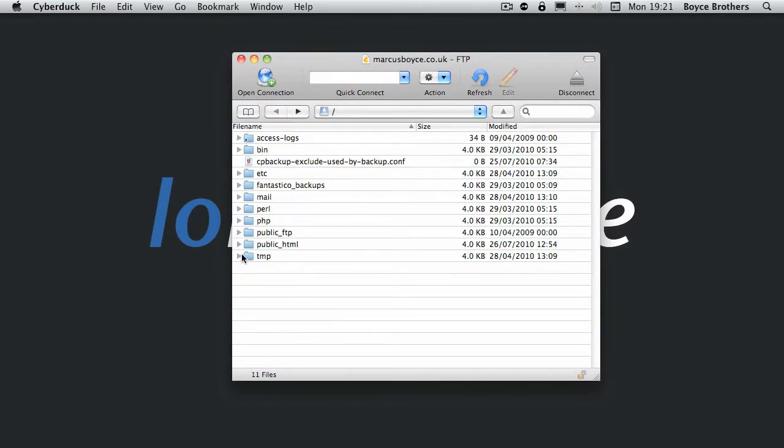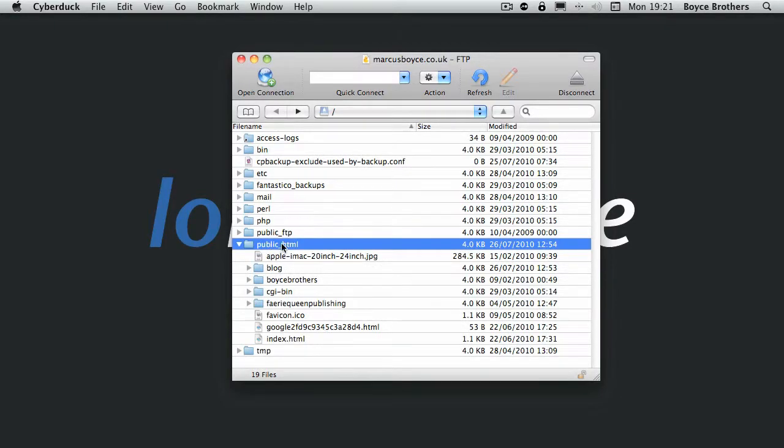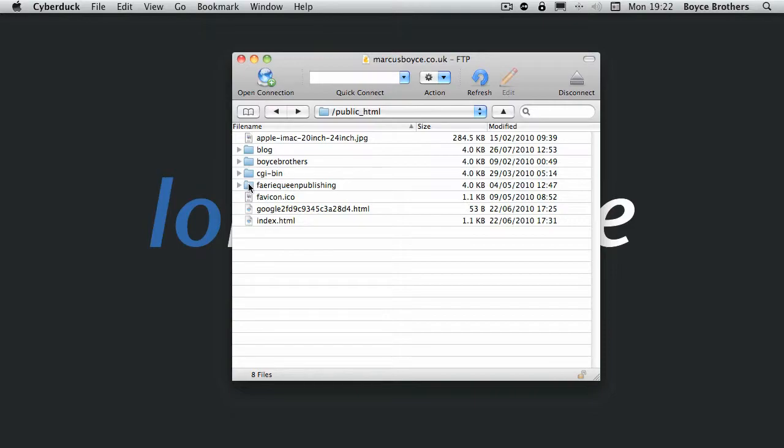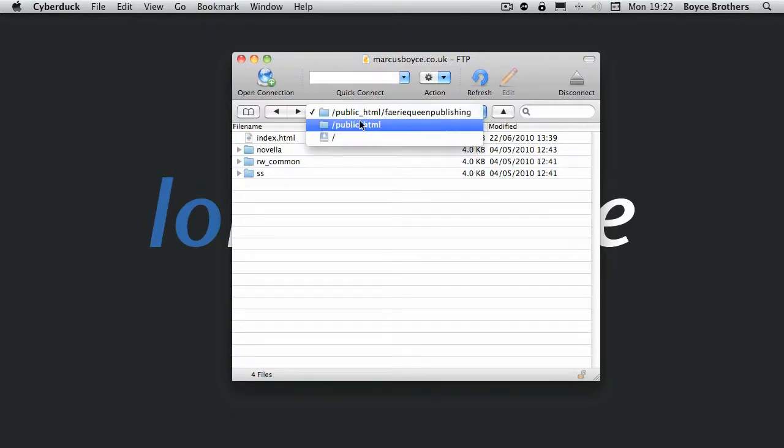Right, if you go into a folder. Okay so public_html. Double click it. That then sets it to the root. As you can see here I'm working just inside that folder.